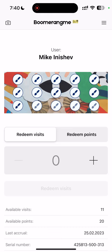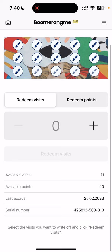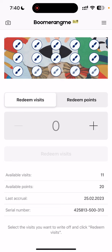Let's scan the card again. We see that the customer now has just 11 available visits, but has 20 available points. This means that the card collected 20 points for each redeemed visit.